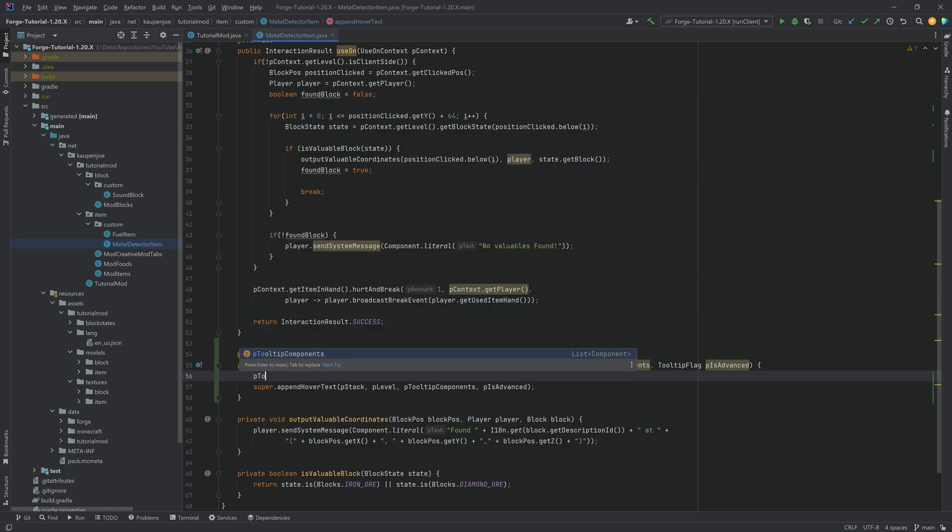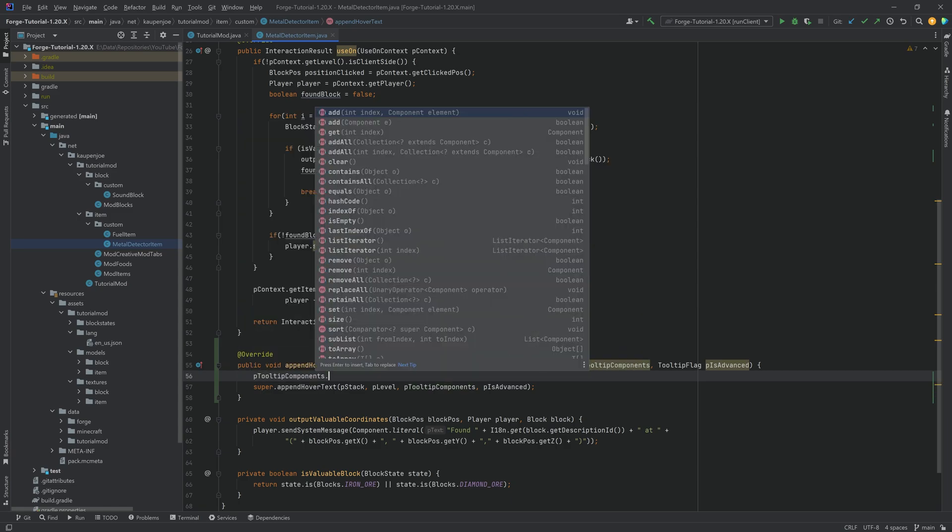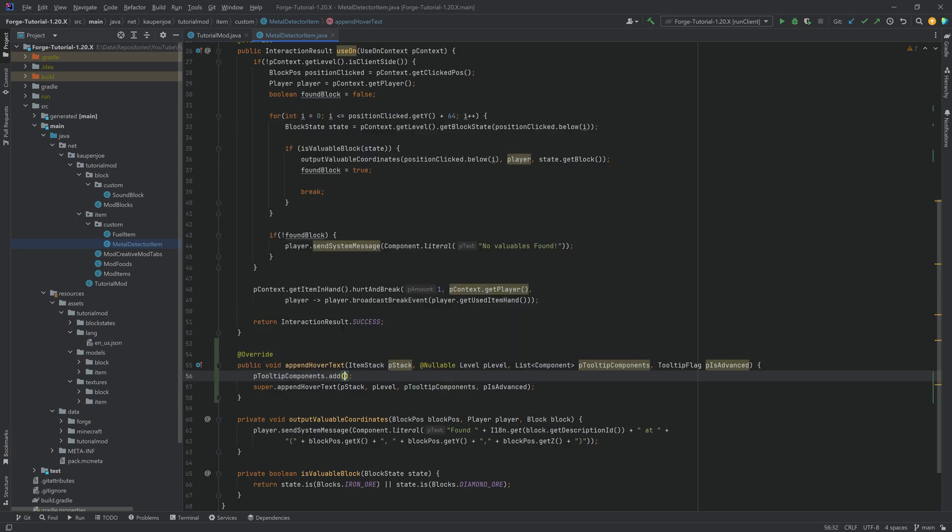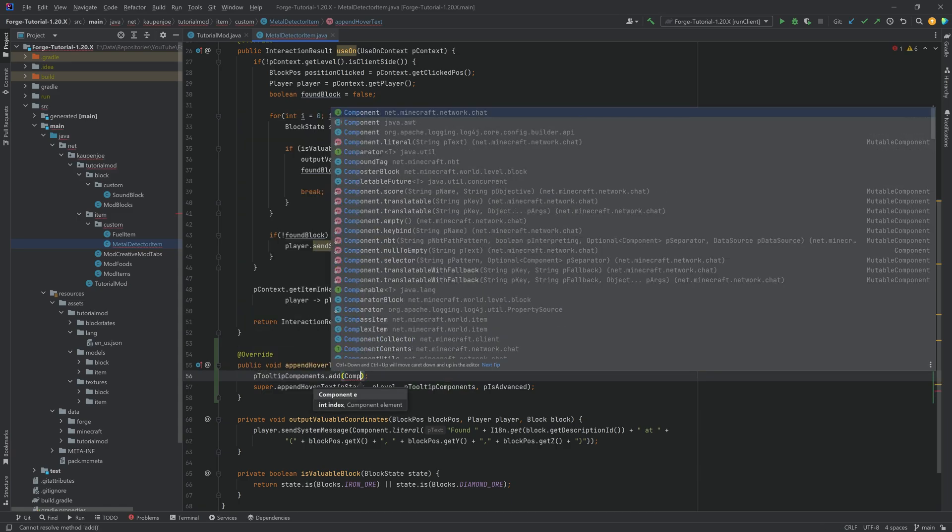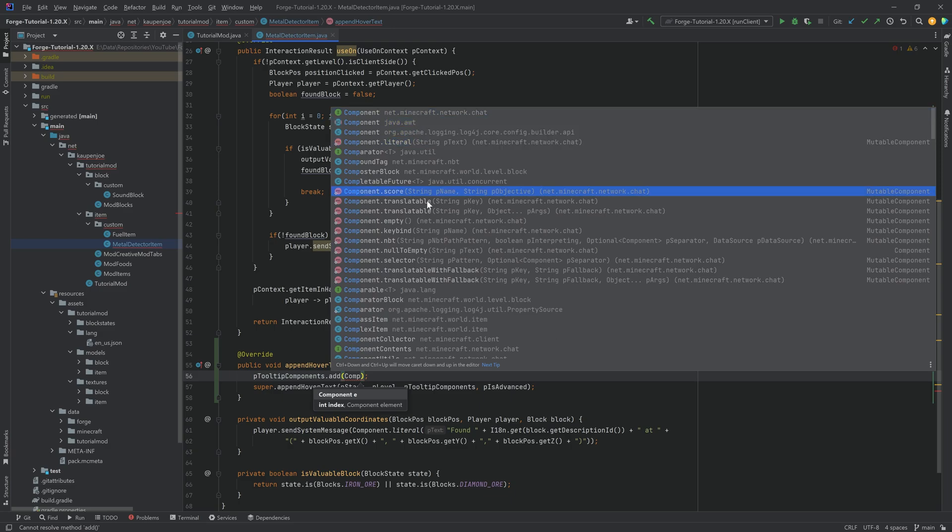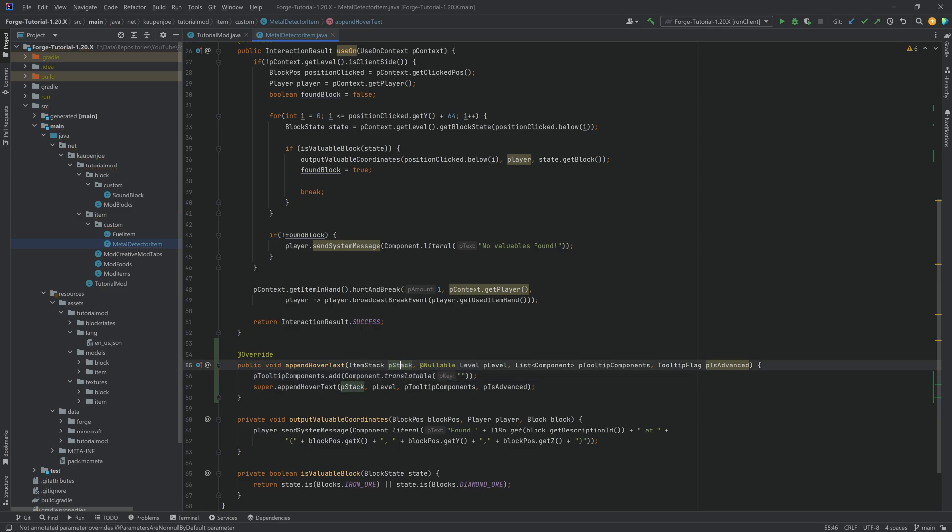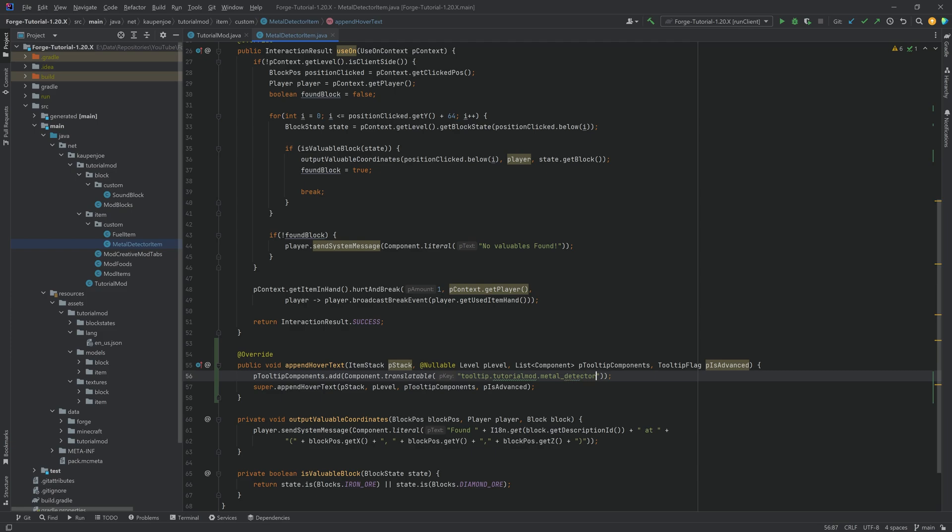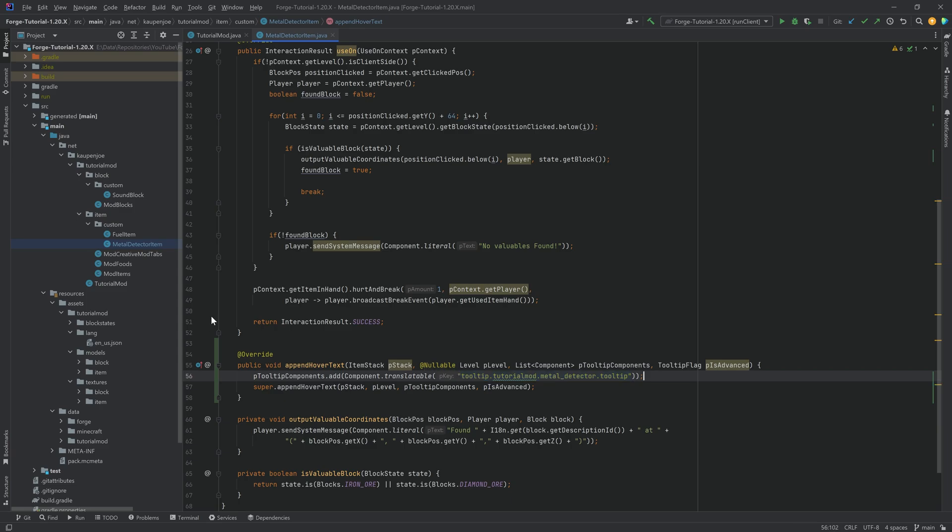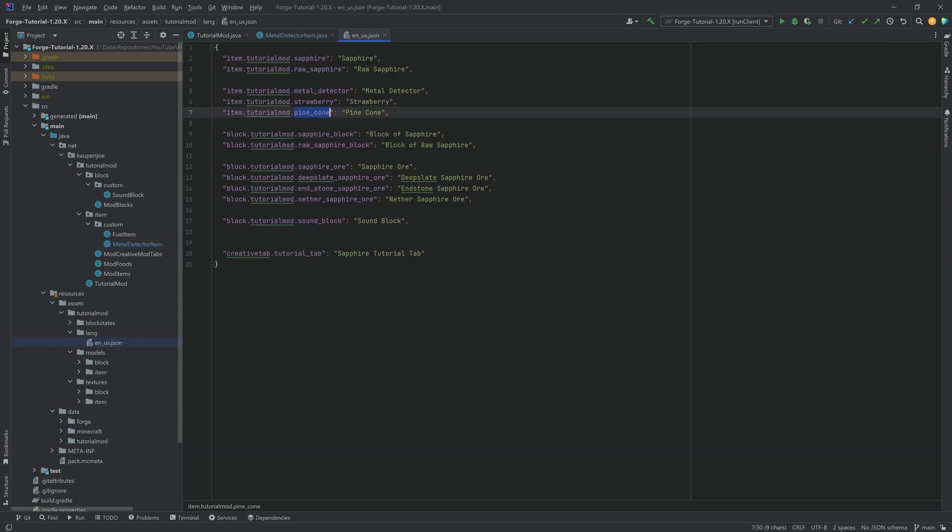So we can say tooltip components.add and pass in component.either literal or translatable. In this case I'm going to show a translatable one and in the sound block I will show a literal one. The translatable just means that we have to define a key. So for example tooltip.tutorialmod.metal_detector.tooltip. And then this key has to be translated in the en_us.json file or of course in another language. That is the idea.